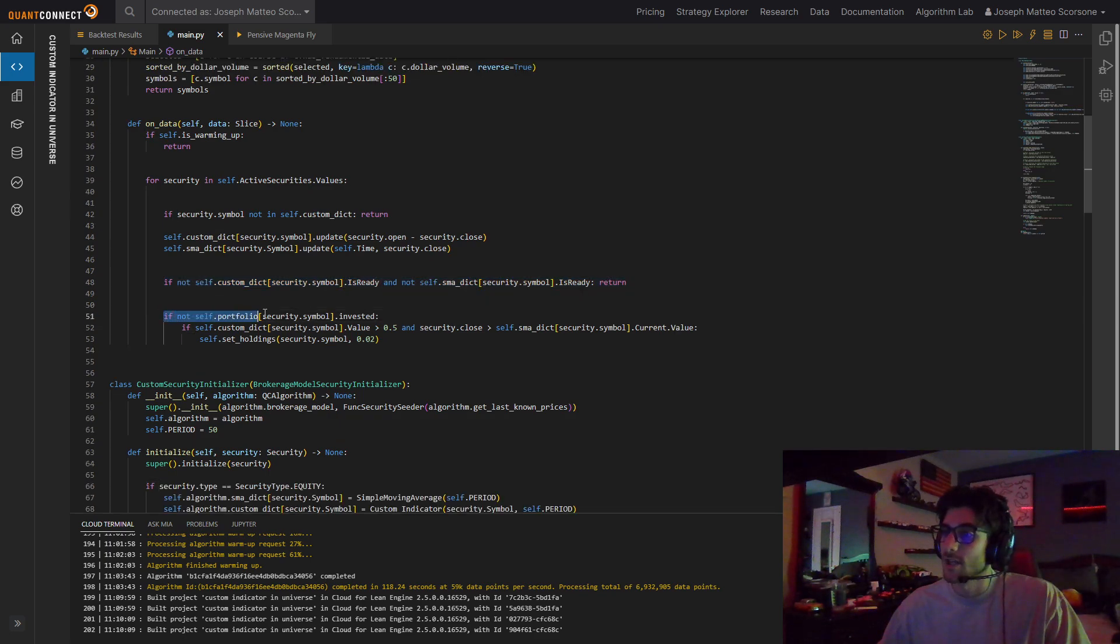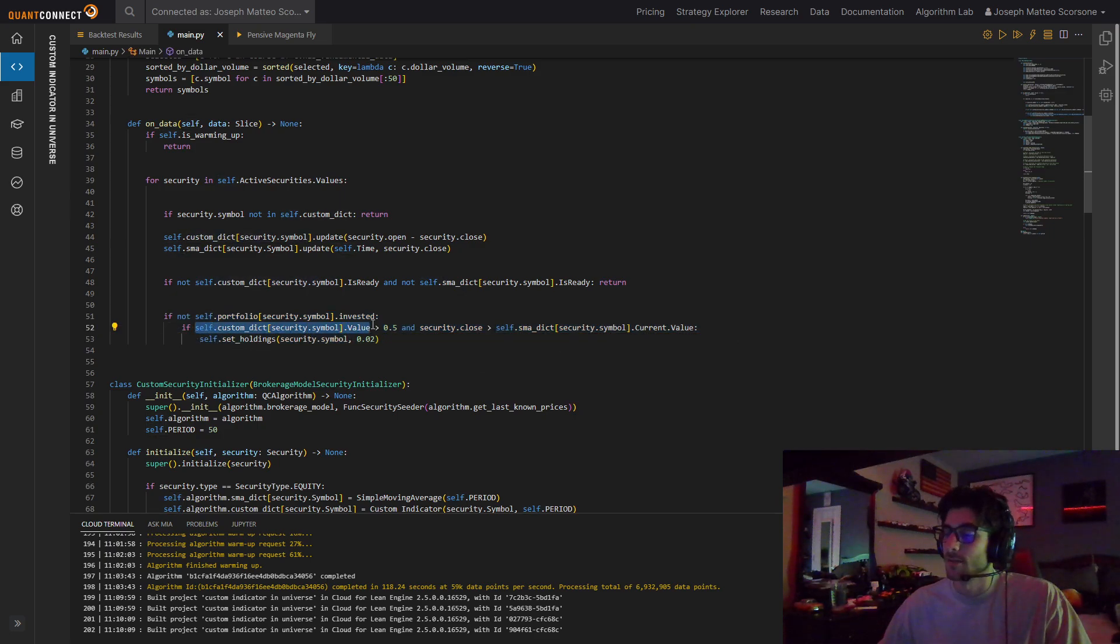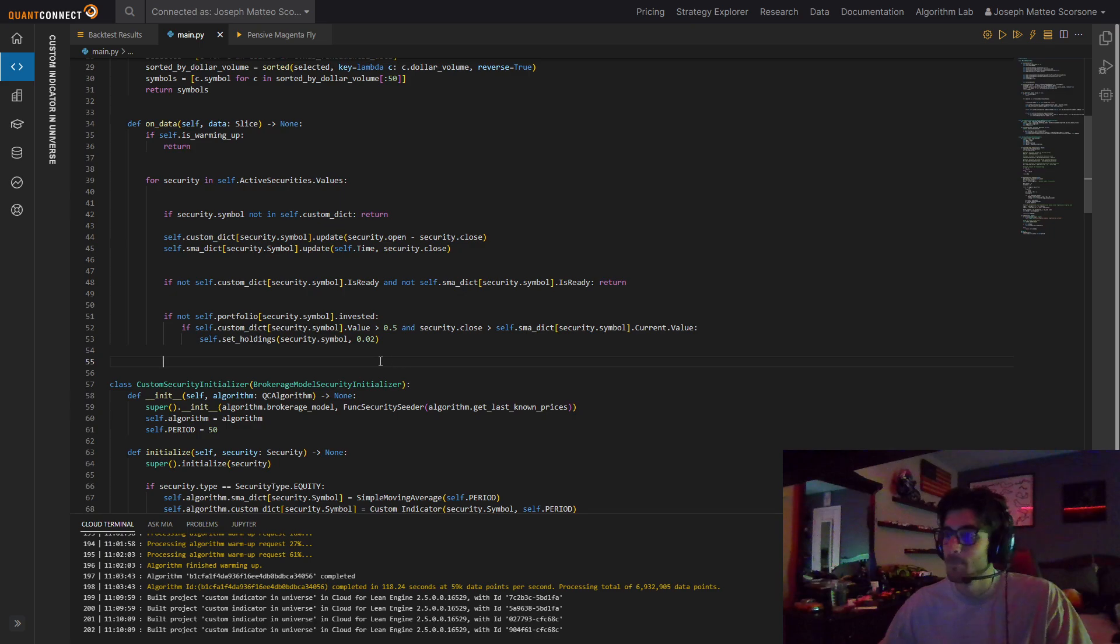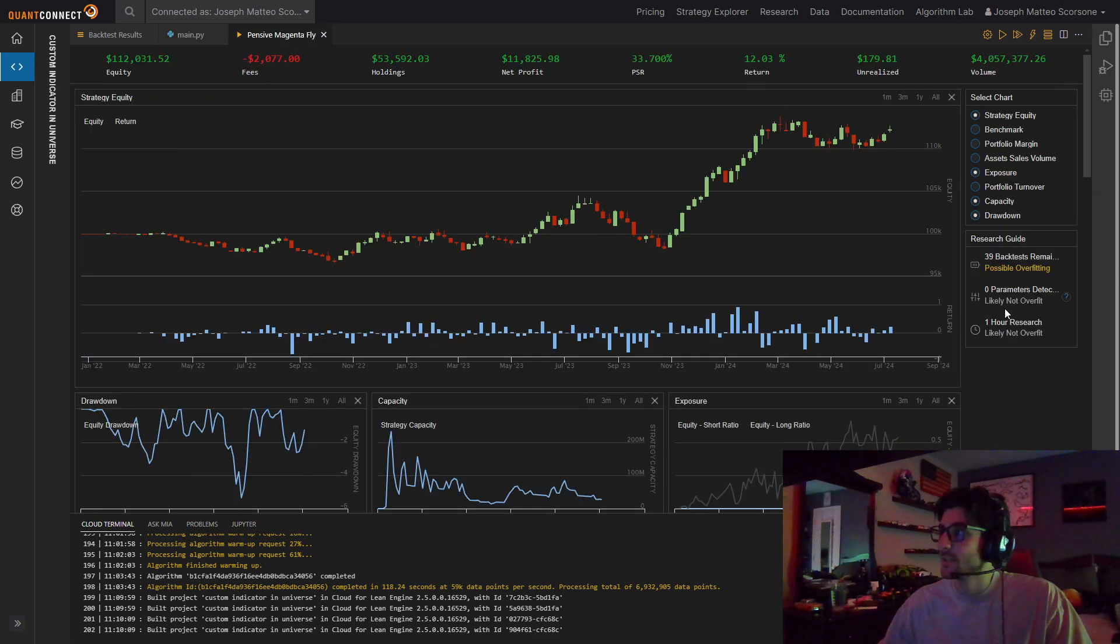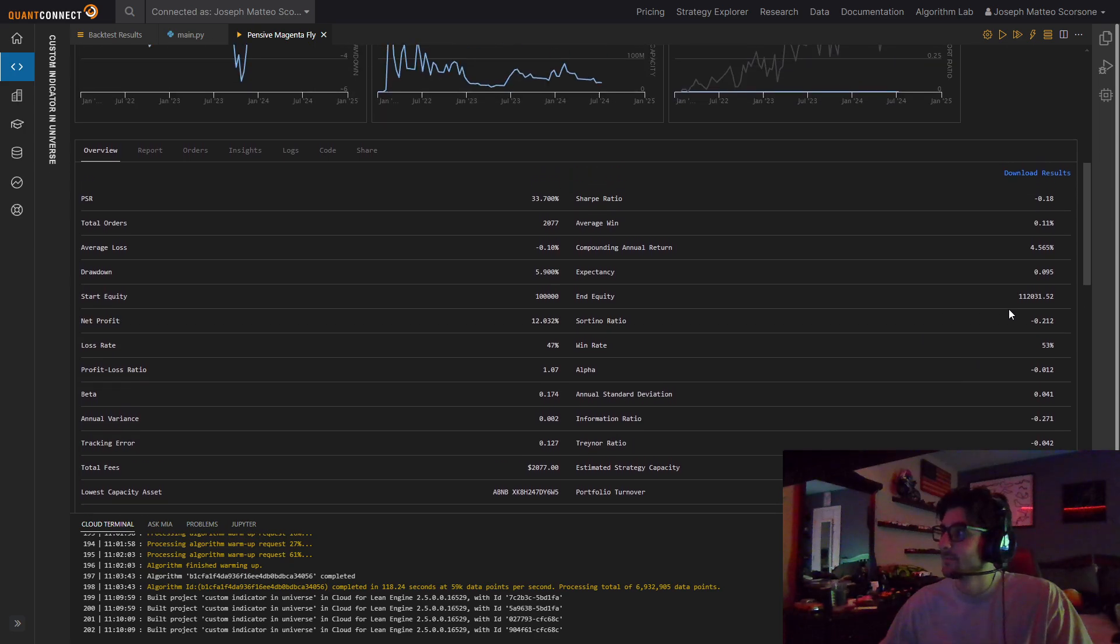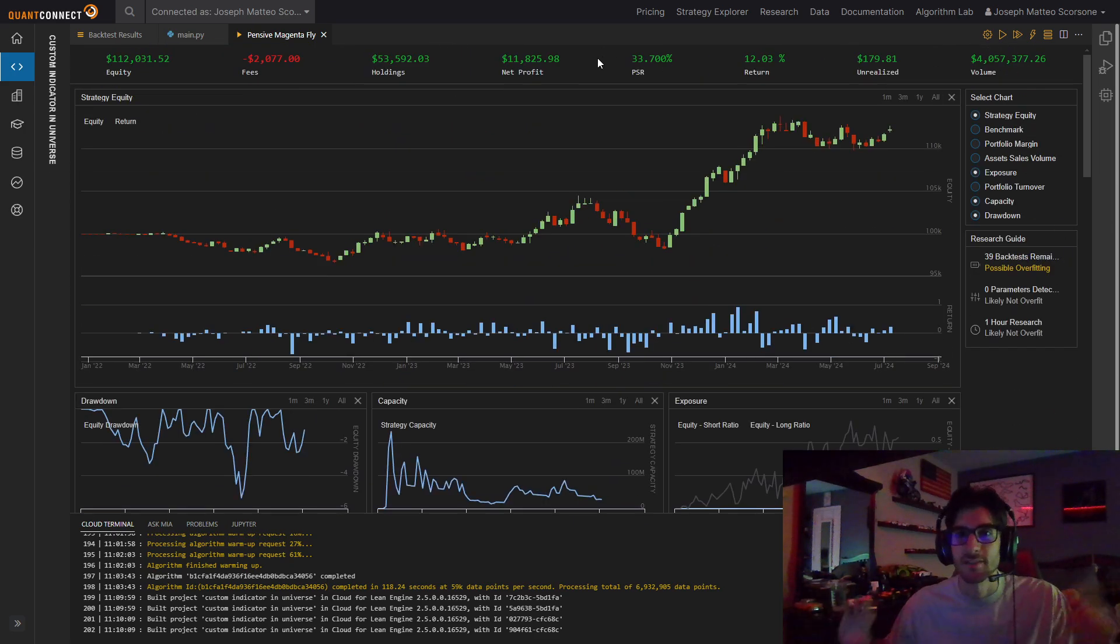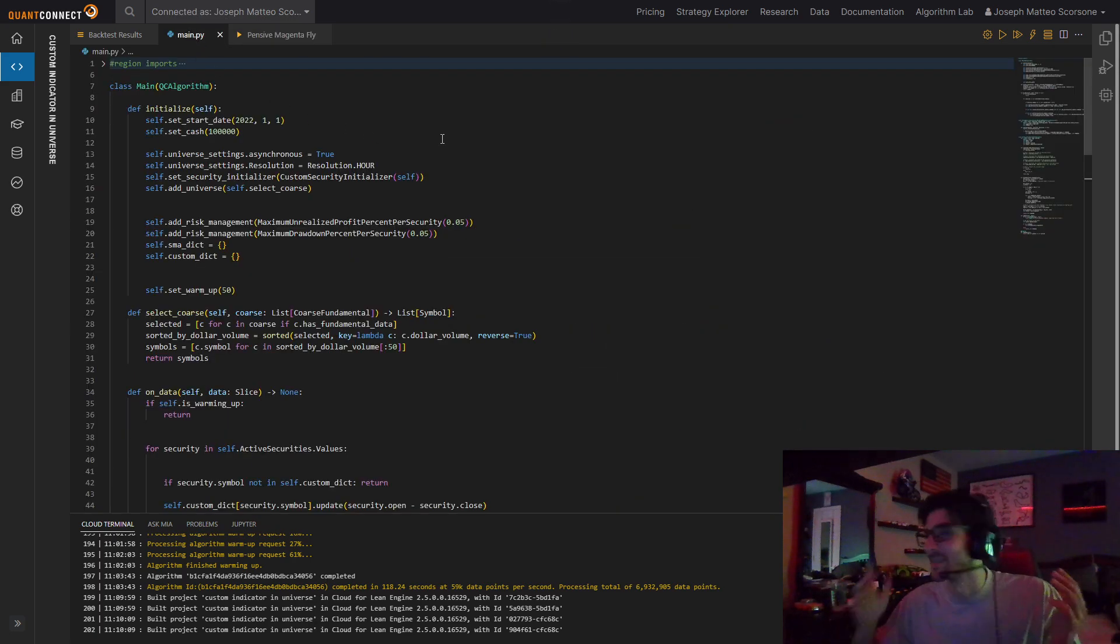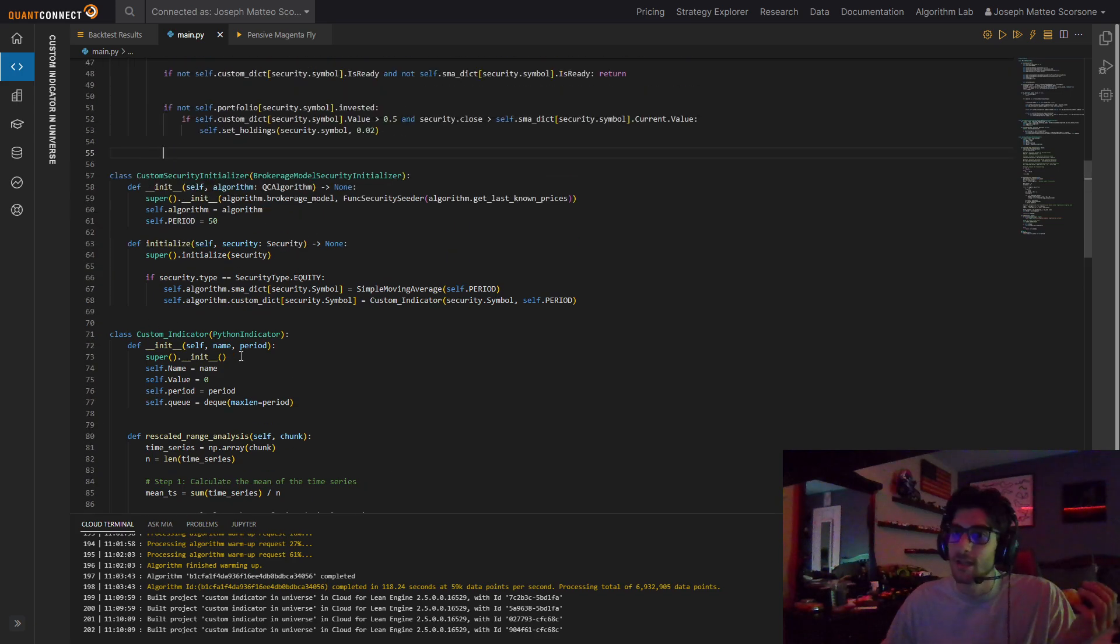If they are ready, check if we're already invested in the symbol. If we're not, look at this condition. Make sure that the Hurst exponent is above 0.5 and that our security is over its moving average. If it is, buy it. That's all that is. And when you run it, you do get this result. Seems to be a cool and high performance algorithm, but I could have made this return 2,000% for the sake of this video. I could have overfitted it. I could have done whatever I wanted, but I just really wanted to focus on custom indicators in universes.